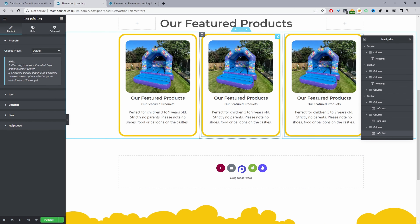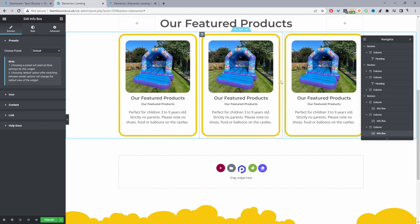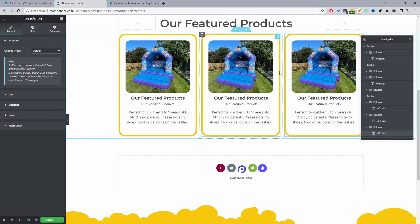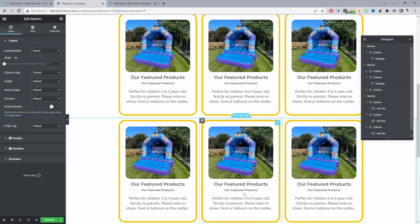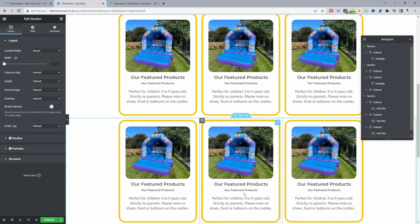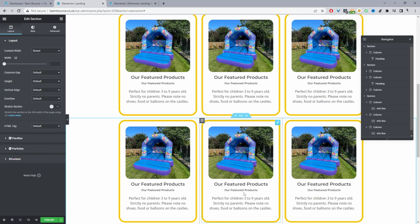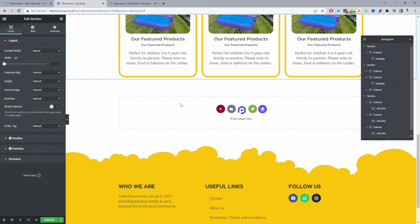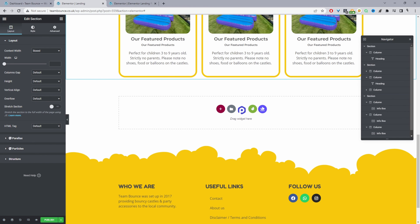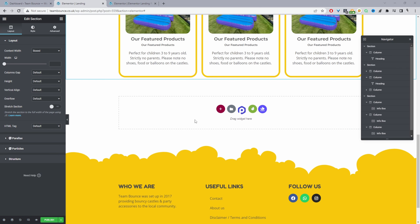Since the styling is done on this one info box, I'll delete the others and duplicate this one, then drag and drop it into each column. You'd just go through and swap out the copy for each, but for time purposes I'll skip that. I'll duplicate the whole section as well — so this is our features and benefits section showcasing the different products we have on offer. We can also add extra copy here as well.